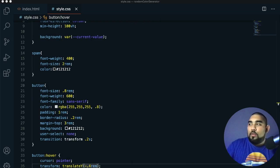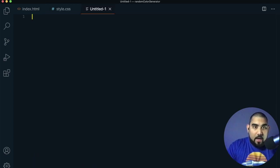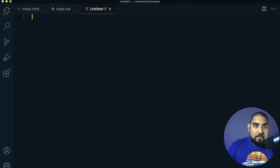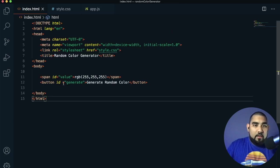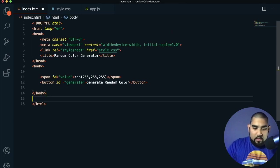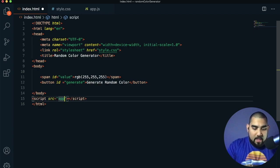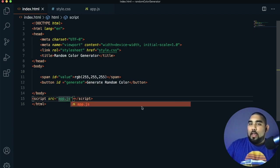Now we just need to make it do stuff. Create a new file, save it as app.js, go back to the HTML and add a script tag with source app.js. Now our JavaScript file is communicating with our HTML file.